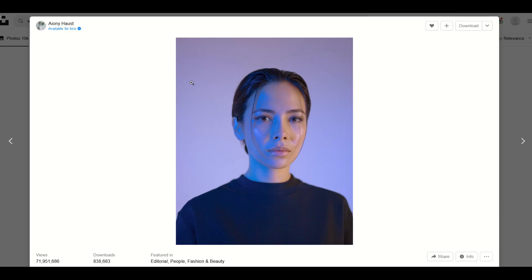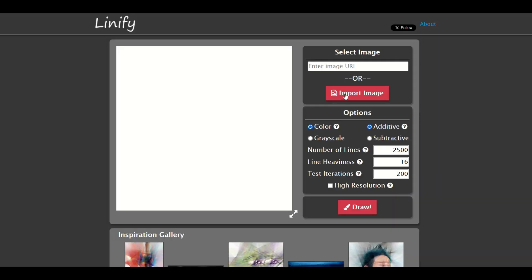I've gone to Unsplash and I've picked a picture of this model and I'm going to import the image now. Here's the image, it has been uploaded.